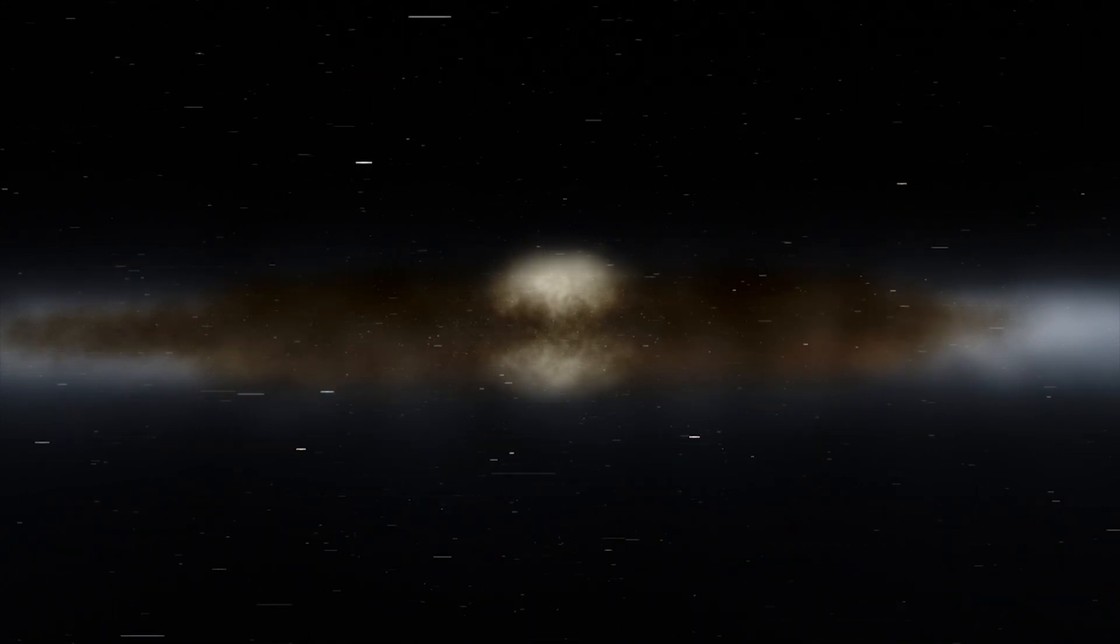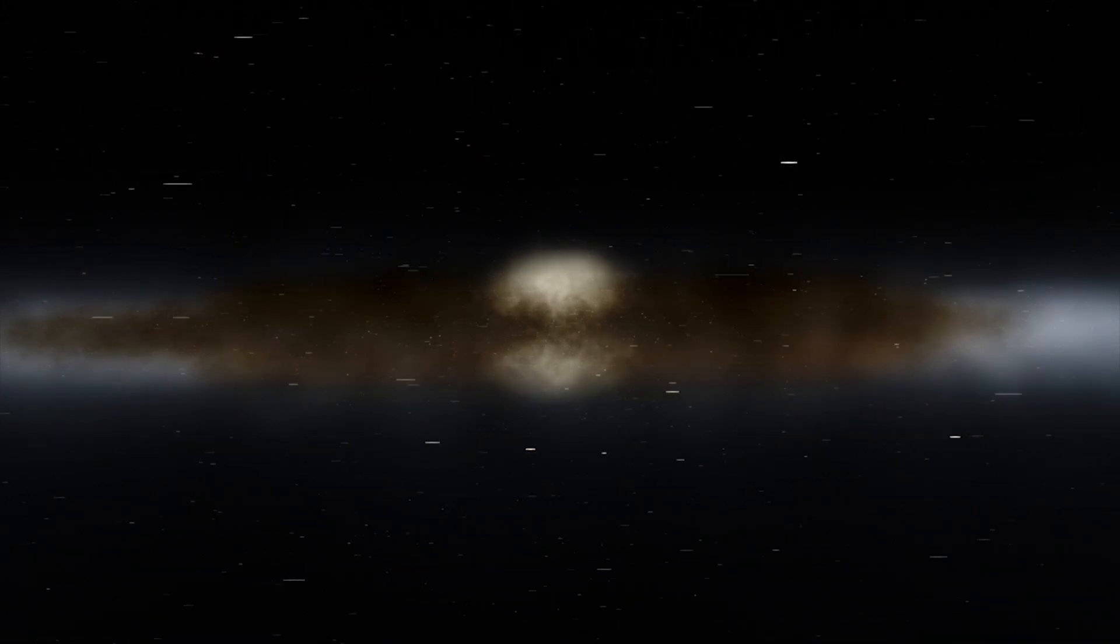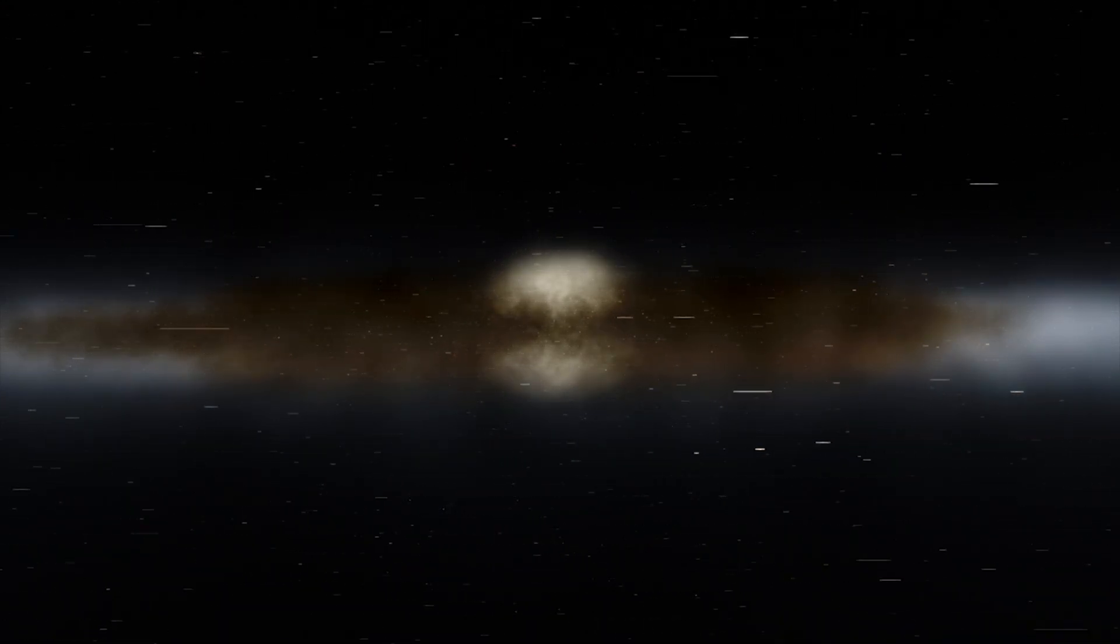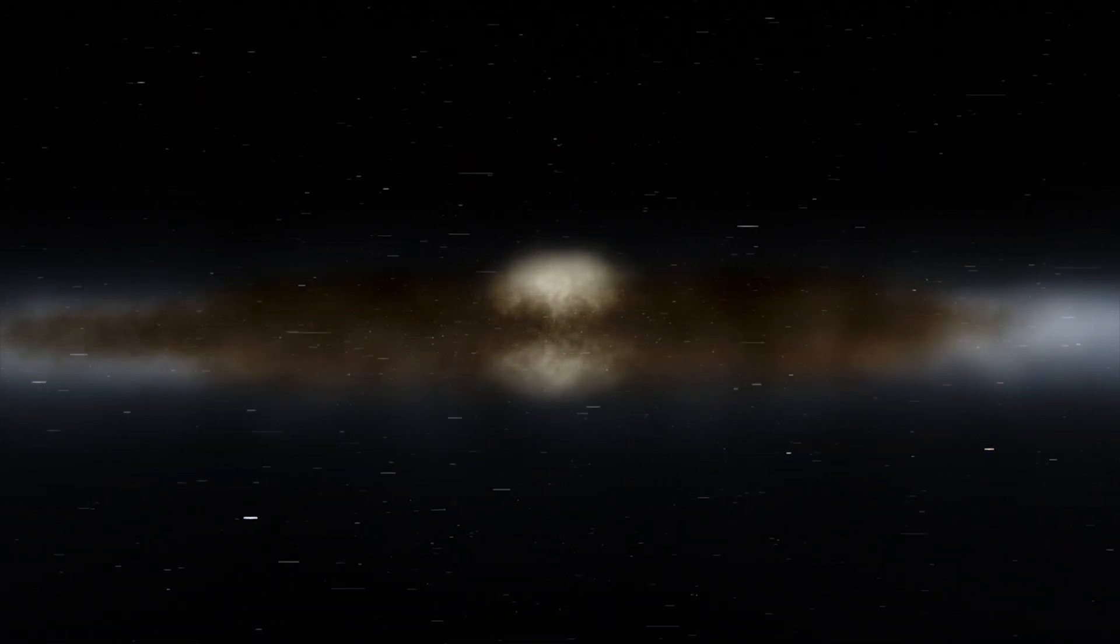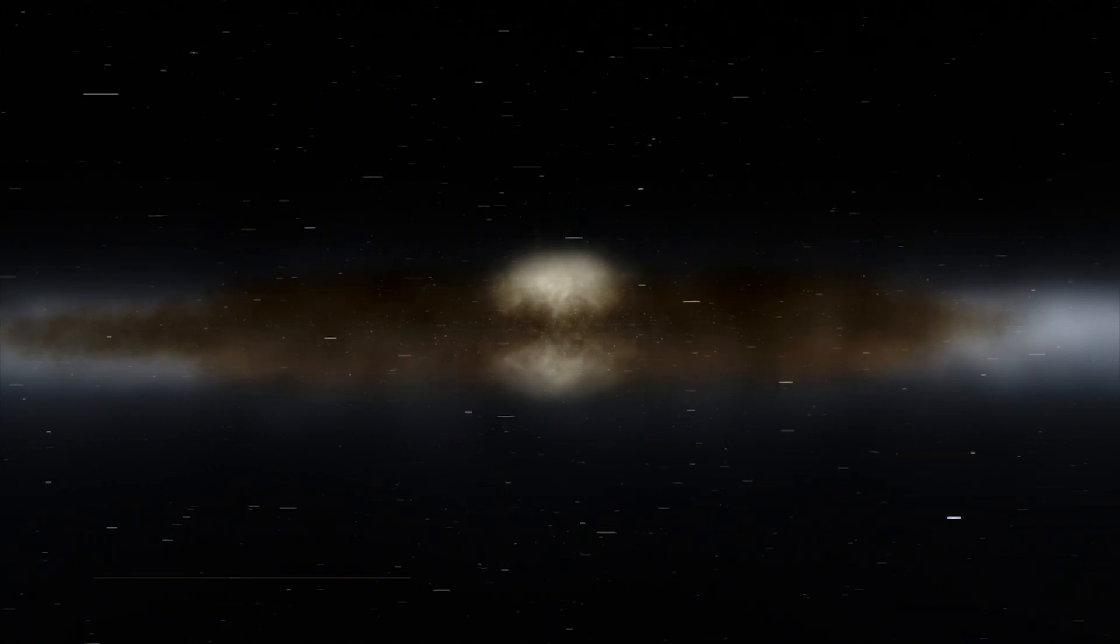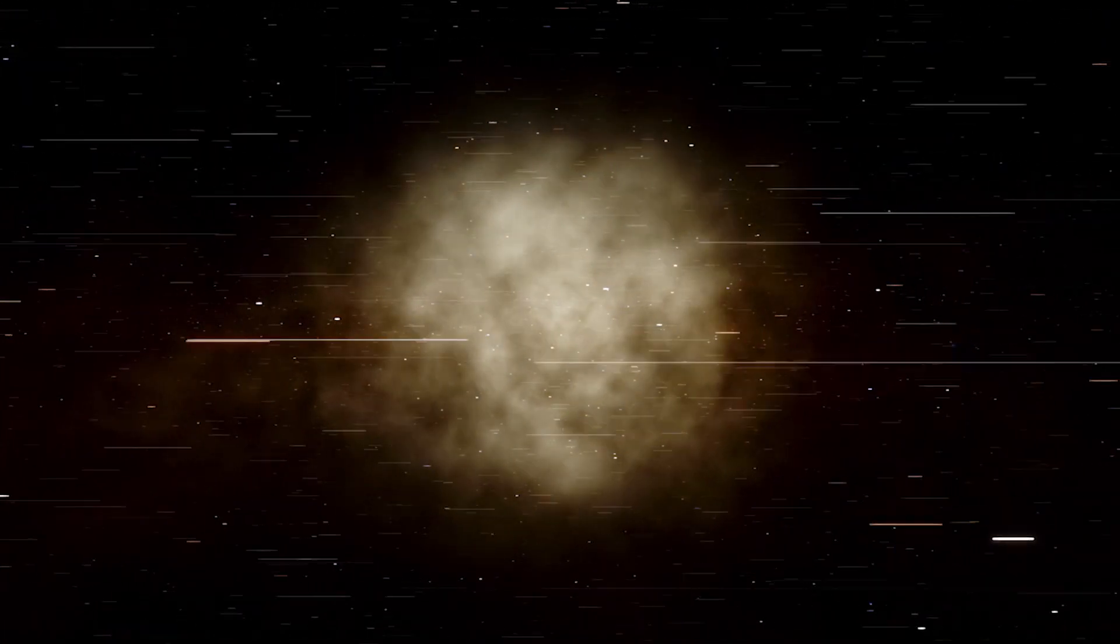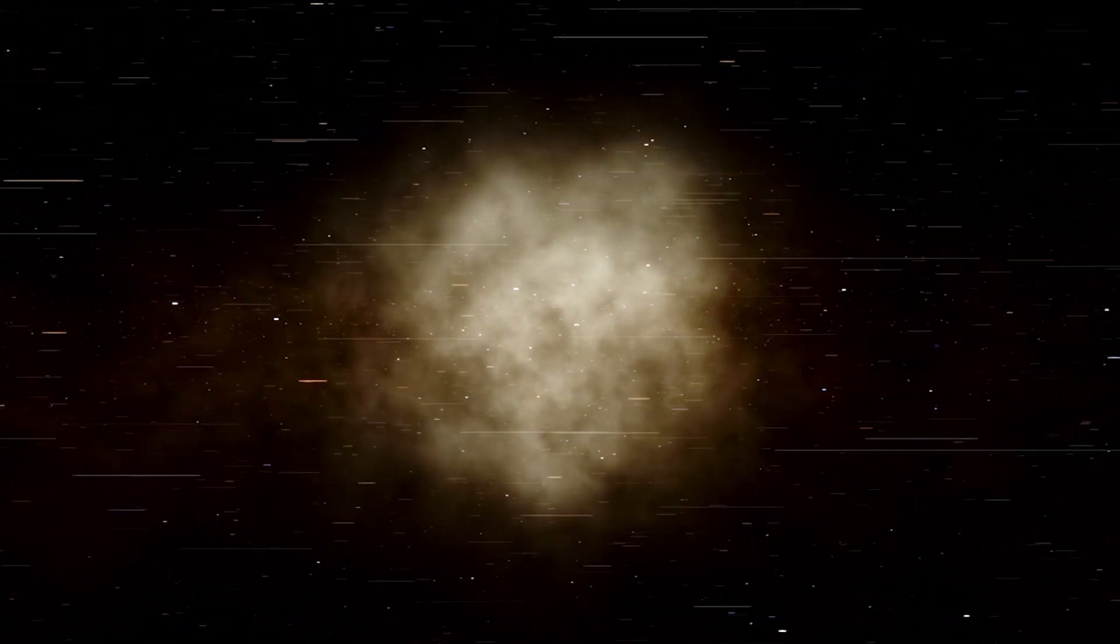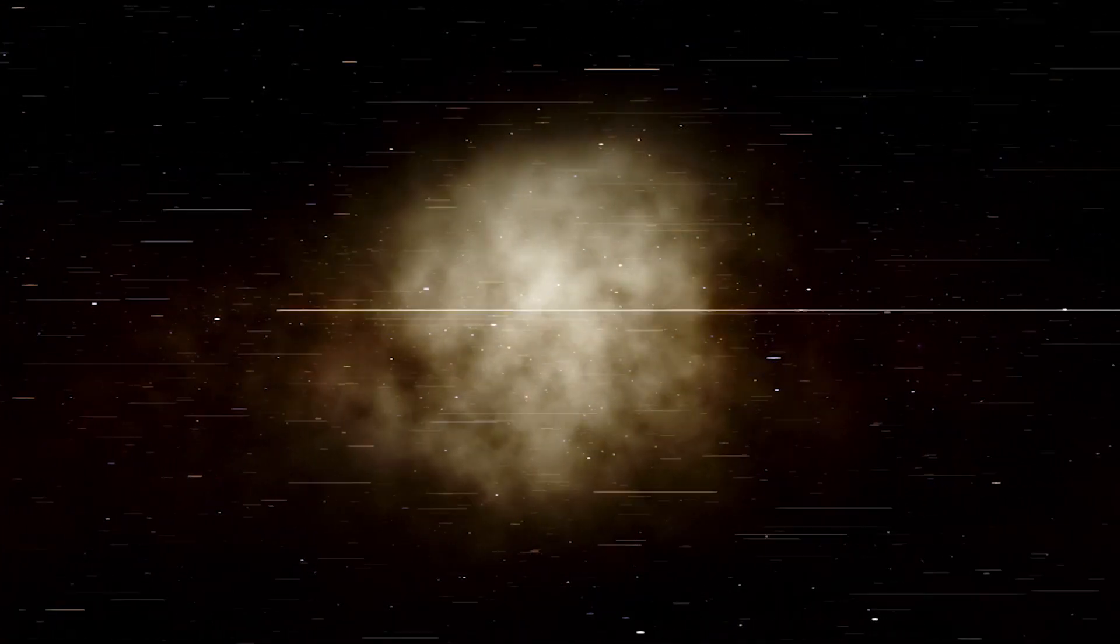The gas in the outer regions of this galaxy is rotating in the opposite direction from the gas and stars in its inner regions.